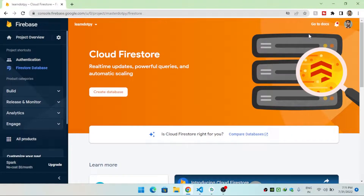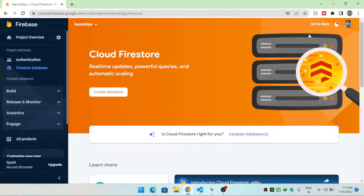In this video we are going to see how we can insert data inside a Cloud Firestore database of Firebase — basically how we can add a document inside a collection in our Firebase project.